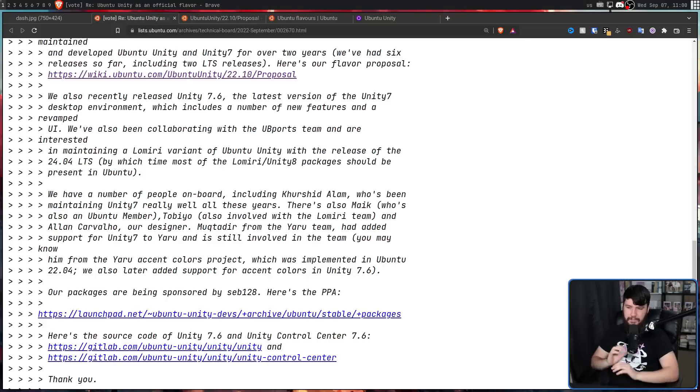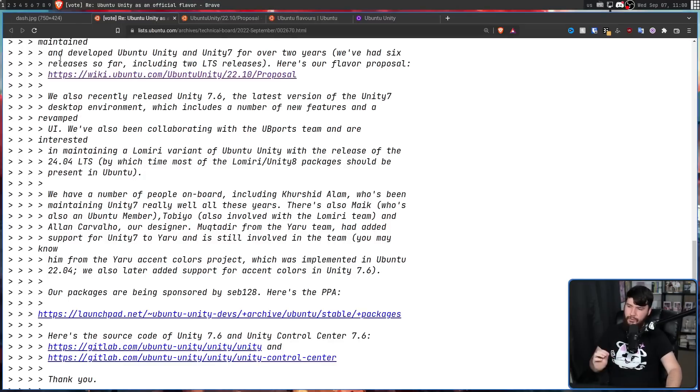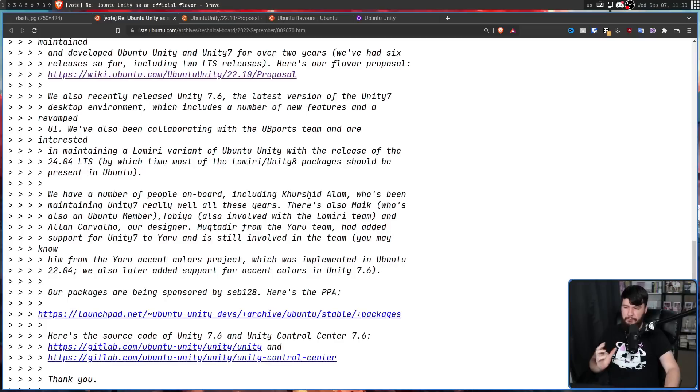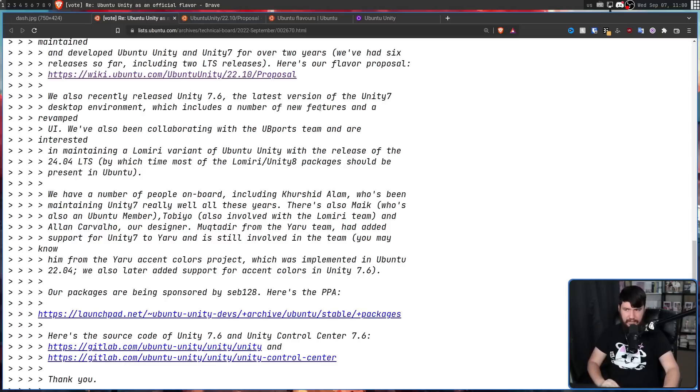Mukhtar, dear from the Yaru team, had added support for Unity 7 to Yaru and is still involved in the team. You may know him from the Yaru Accent Colors project, which was implemented in Unity 22.04. We also later added support for Accent Colors in Unity 7.6.